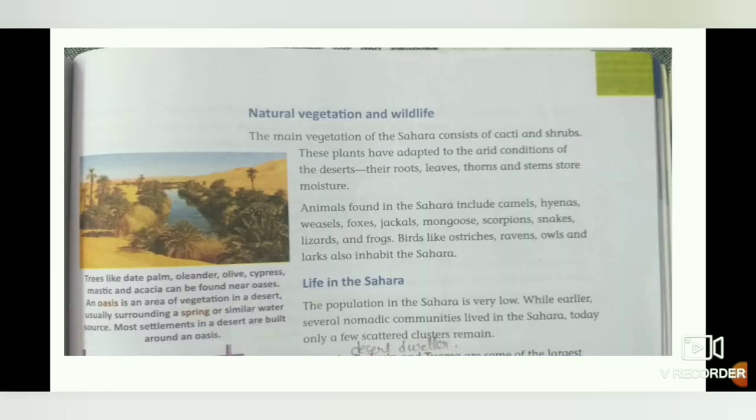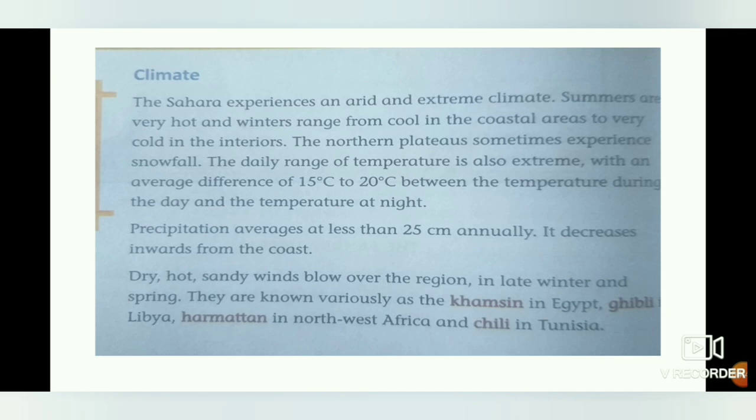An important point about the climate: dry and hot sandy winds blow over the region in late winter and spring. They are known variously as the Khamsin in Egypt, Ghibli in Libya, Harmattan in North West Africa, and Chili in Tunisia.